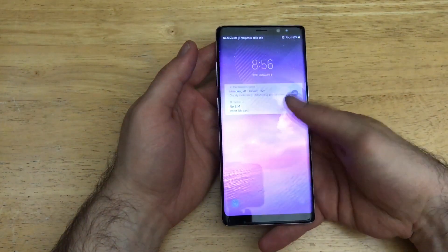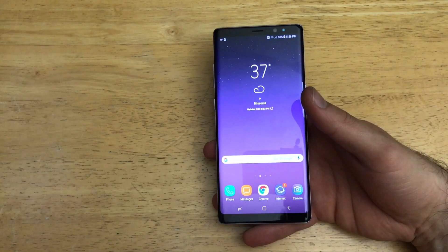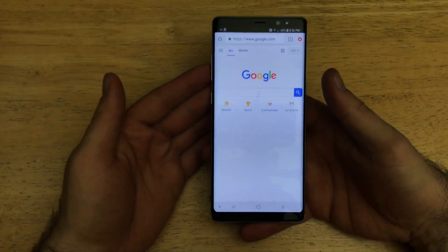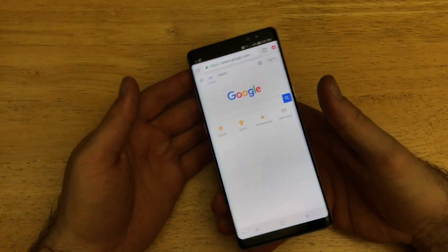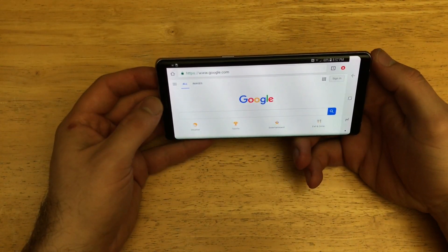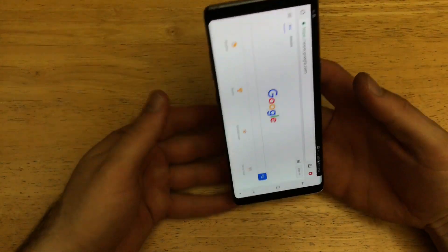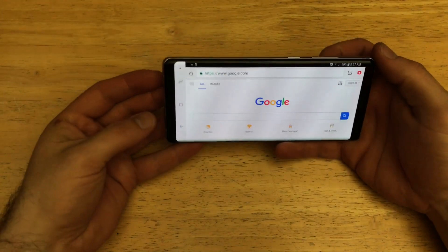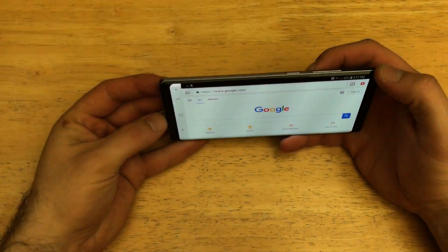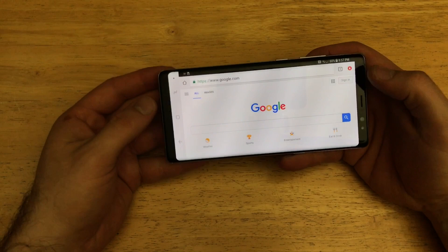For those of you that are not quite sure what that is, I'm just going to go ahead and demonstrate here really quick. I'm going to go into Chrome, and when I'm in Chrome I'm going to go ahead and turn the phone sideways. As you guys can see, the device does rotate — it does rotate to both sides. I did stand it up a little more just to get it to rotate a little bit easier.